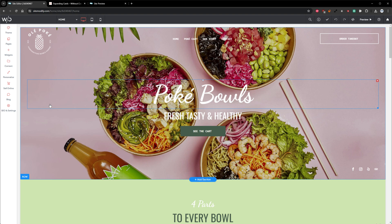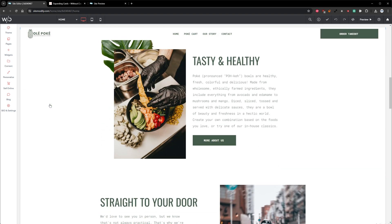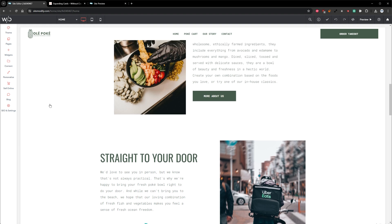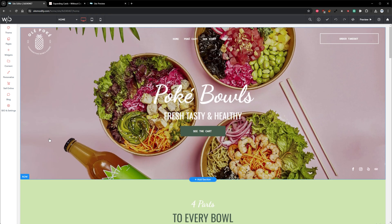Here in the Builder, we have our Poke Restaurant Template, and I'd like to add the Expanding Cards Widget down the page in a new row to highlight some specific types of Poke Bowls that the restaurant offers and add some interaction to this site.